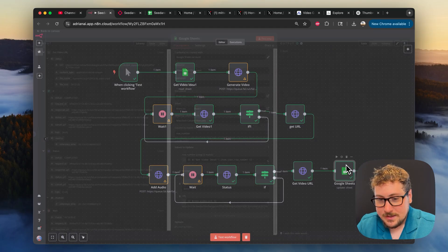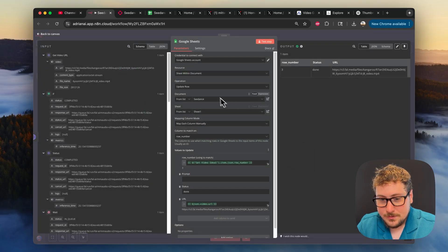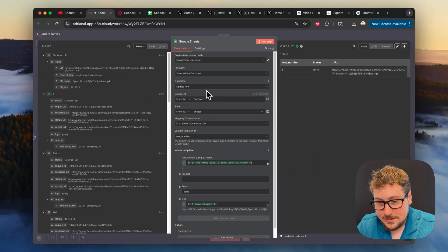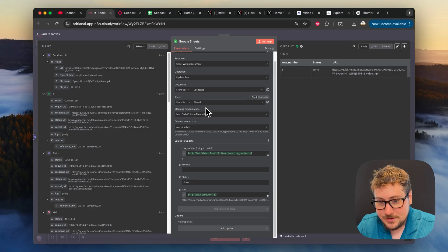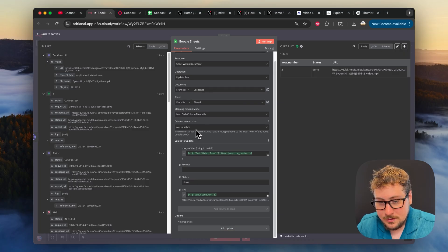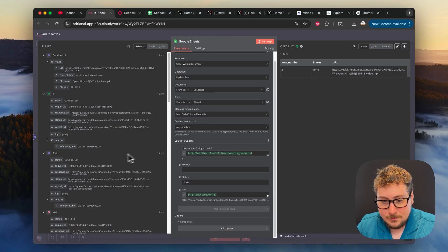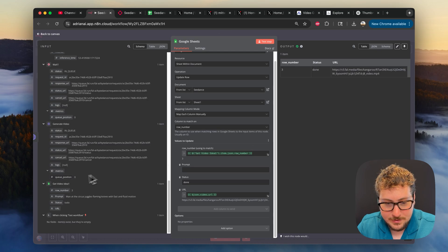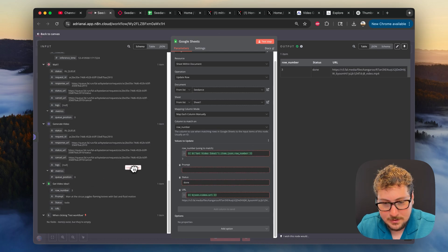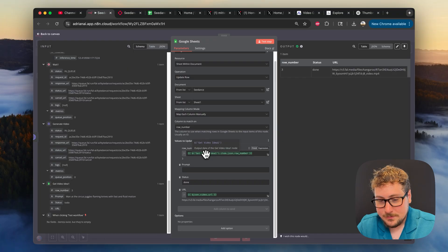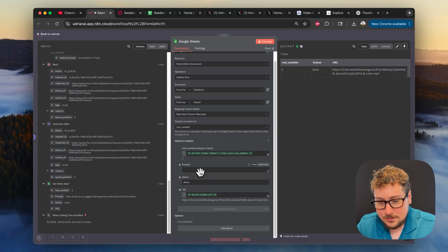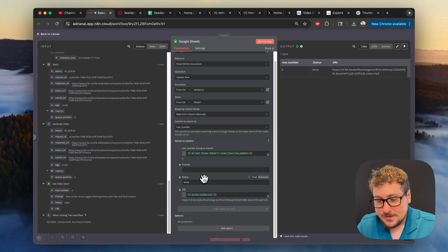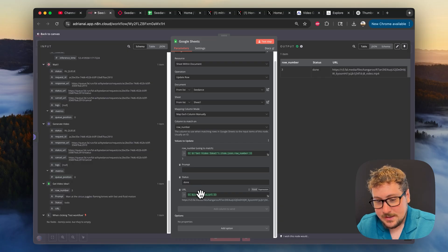And then finally, on the last step, all we're doing is connecting to that same sheet, so make sure it's connected to that same sheet, mapping each column manually, matching on row number. And if this part doesn't auto-populate, you're just going to drag this row number variable into this box so that it updates the correct row, the one that we pulled from the beginning. It's now going to be status done, so it doesn't run this again when you do it a second time.